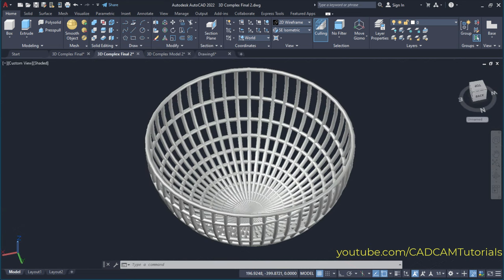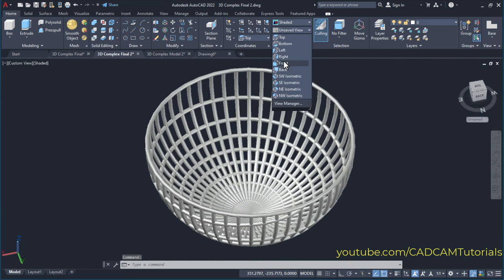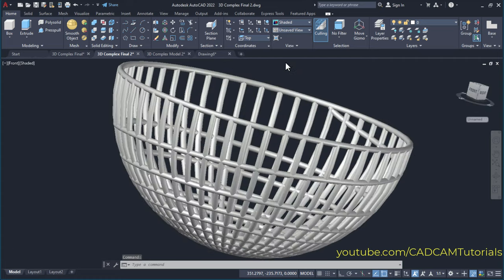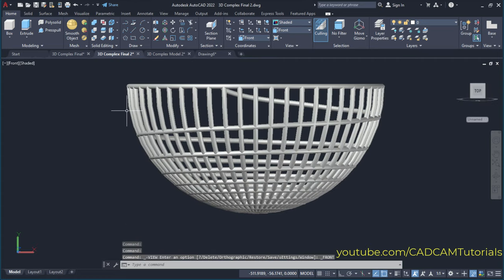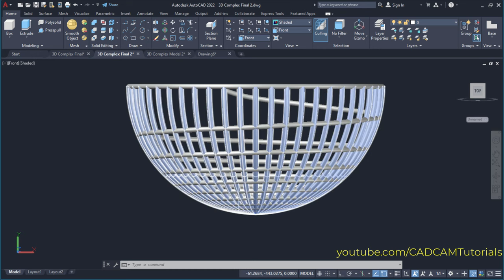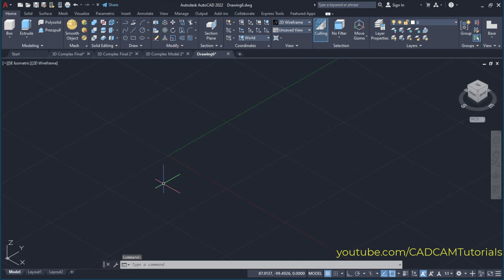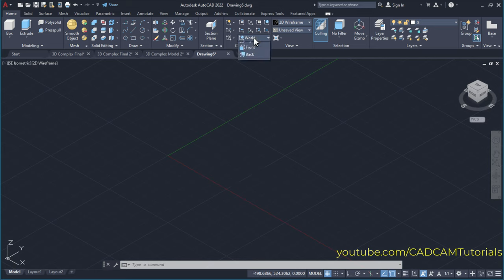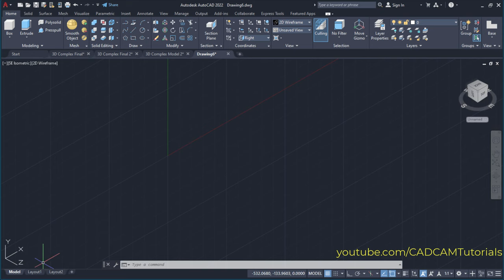For this model, suppose we will see the front view. At first, we will have to create this arc and we want it to be vertical. Right now our XY plane is horizontal. To make it vertical, click here on World and click here on Right. So here your XY plane is vertical and the grid is also vertical.